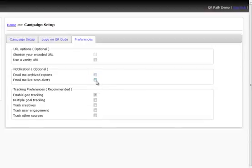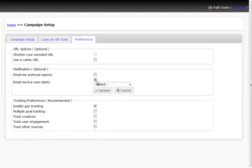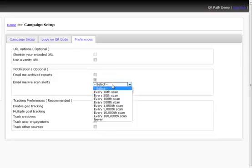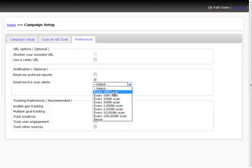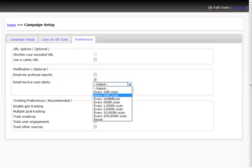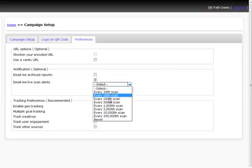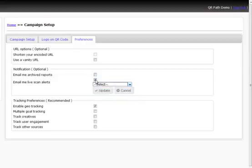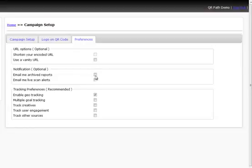The next thing is, if we wanted to have live scan alerts be sent to us via email, this notification, what this is going to do is every 10th scan, 50th, 100th, you can see right here, every time it's scanned, it's going to send, up to this point, it's going to send you a notification. So it's going to send you an alert saying, okay, you've reached 10 scans on your QR code, okay, now you've reached, and it's every 10th one. So you can do every 50th, every 100th, every 500th, and so on and so forth. Or you can just choose never. Or you can not even choose it at all, just don't select it, and it won't even be populated.